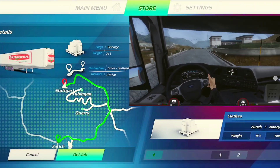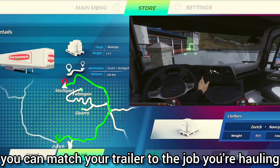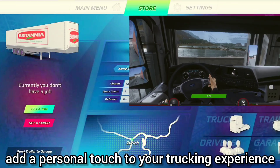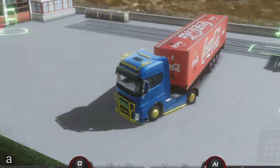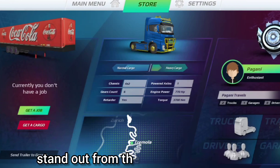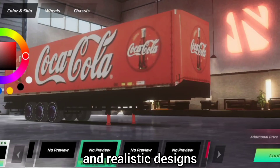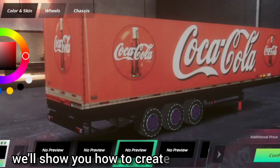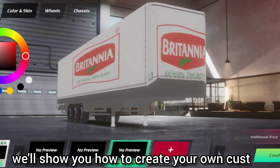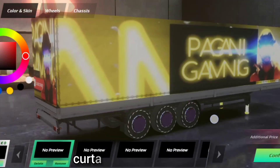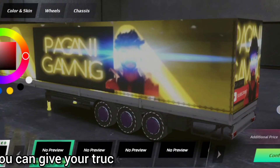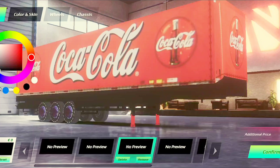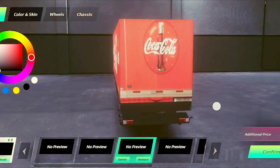With custom skins you can match your trailer to the job you're hauling, add a personal touch to your trucking experience, and stand out from the crowd with unique and realistic designs. In this tutorial we'll show you how to create your own custom curtain side trailer skins so you can give your trucking business the edge it deserves. Now let's get started.